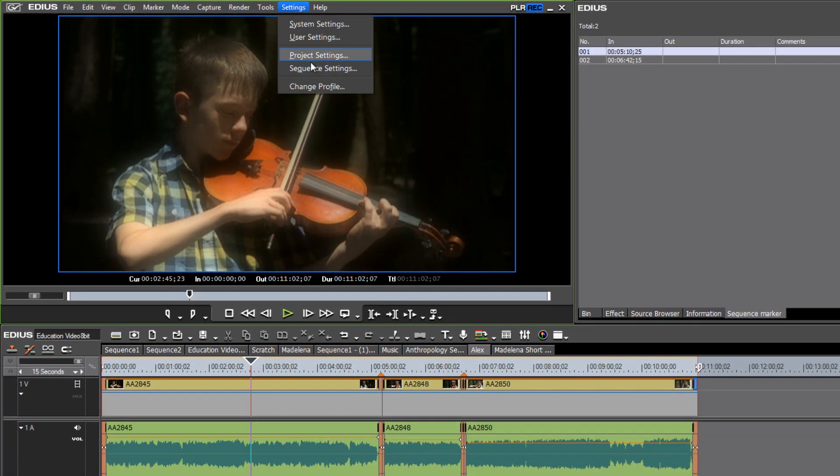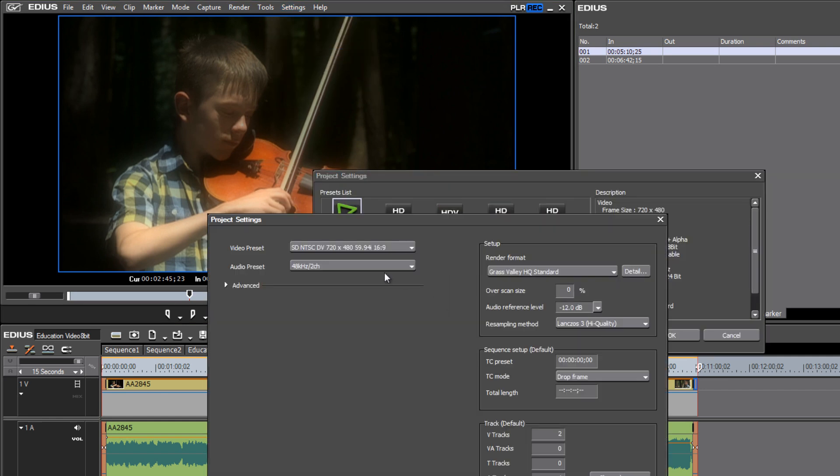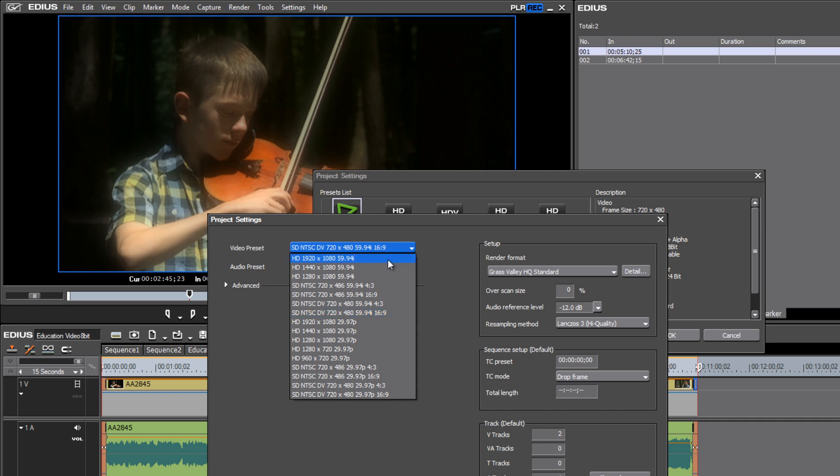Go back to project settings, change your current setting back to your HD format that you were working in.